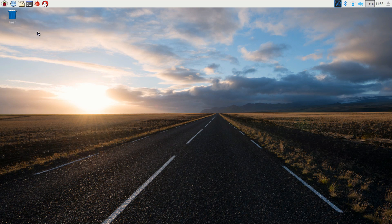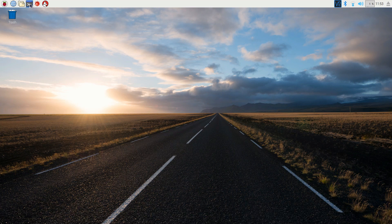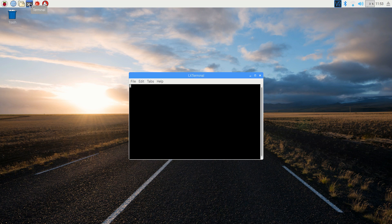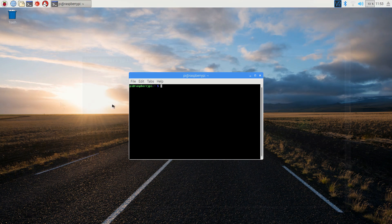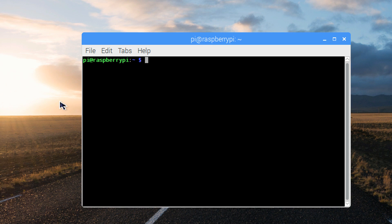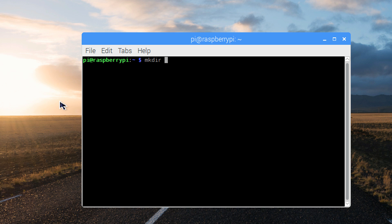Once your Raspberry Pi boots up, open the command terminal from the system bar at the top. First, let's make a directory to store all of our code samples in. Use the make directory command, mkdir, followed by the file name, gpio underscore python underscore code.